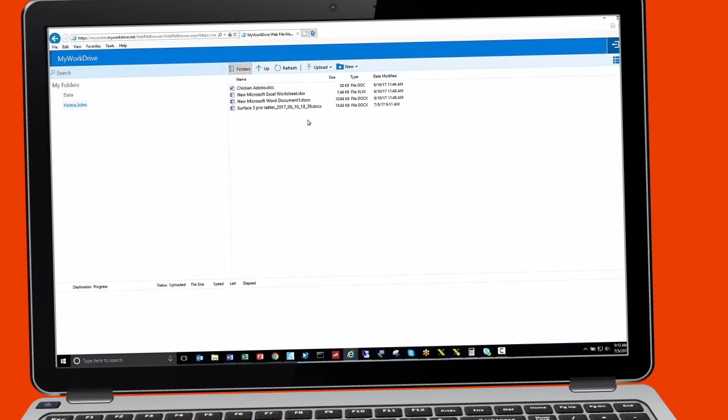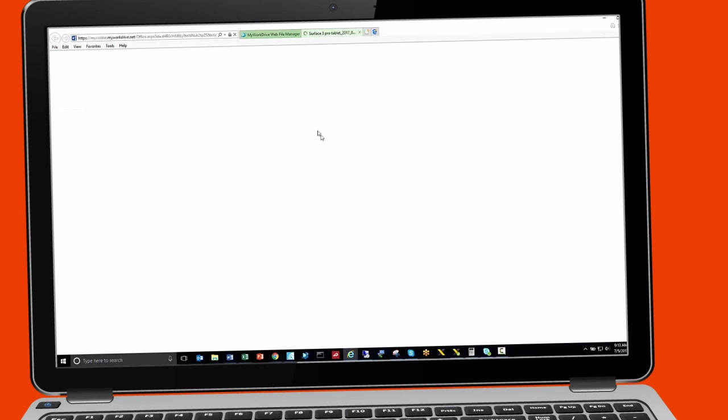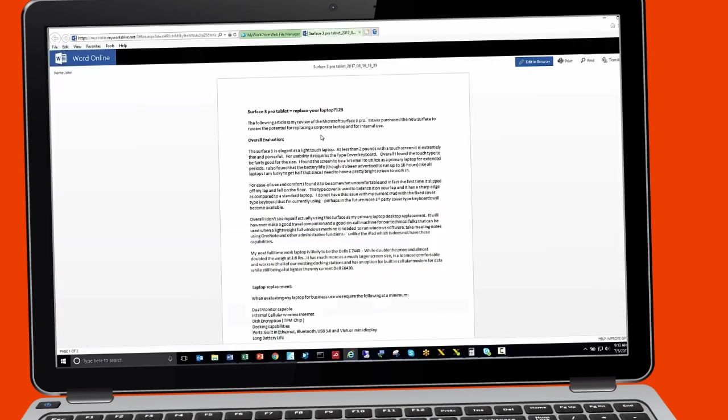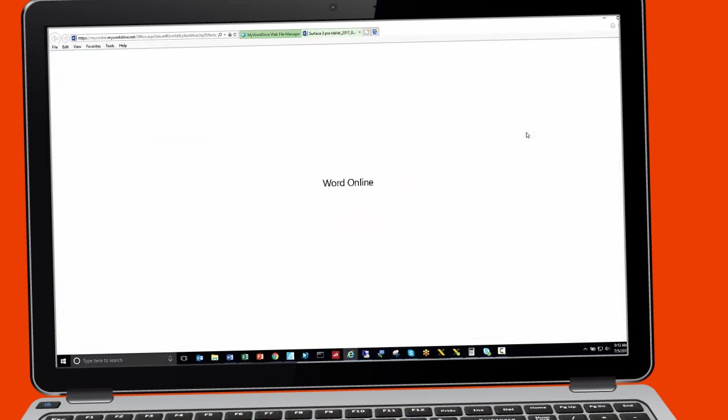To edit a document online, simply double click on a document to bring it up in Office Online. I'll now switch to edit mode.